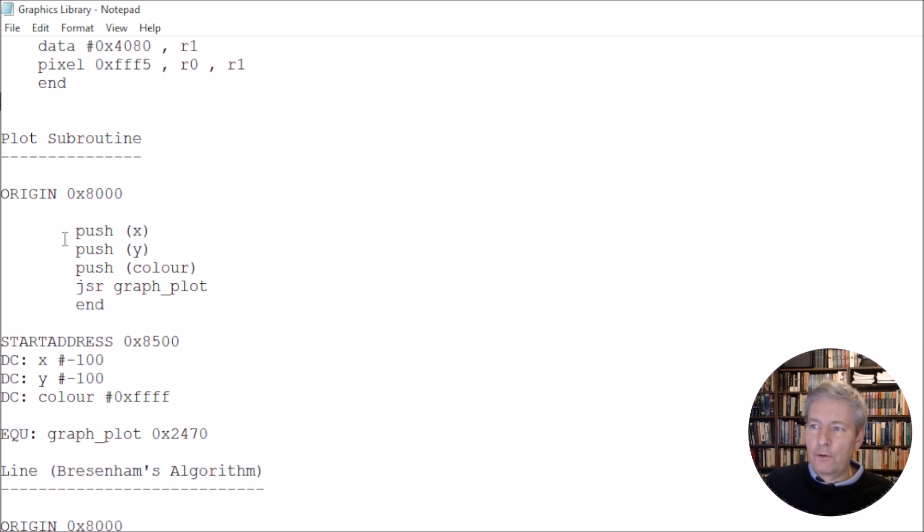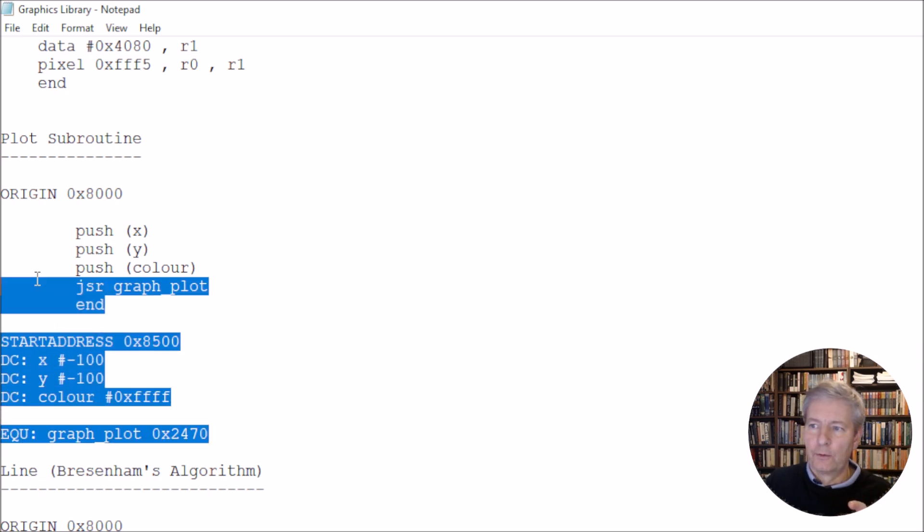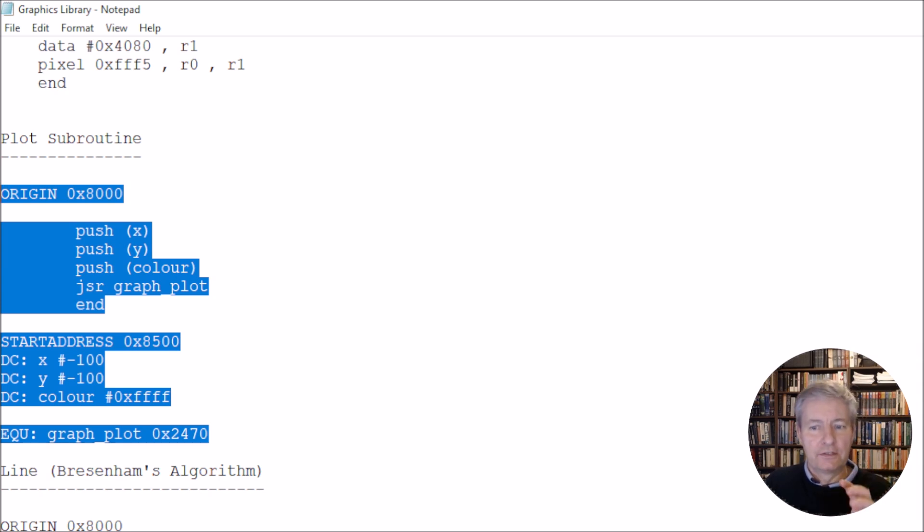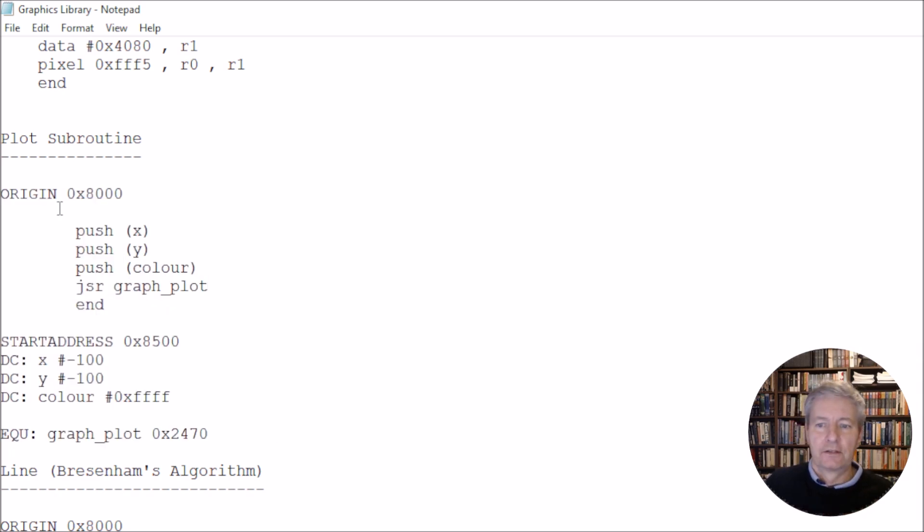So I've got an example here of plotting the point at minus 100, minus 100. So again, we could copy this off and paste it into a .asm file, and you could run it, and you could see an example of it running. So we've already seen these two, and I've generated this simply in Notepad.